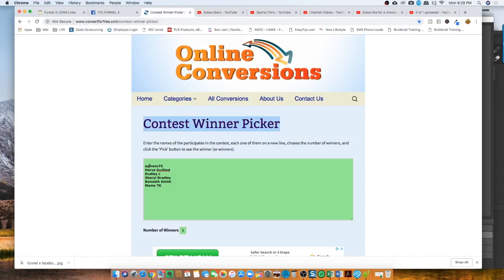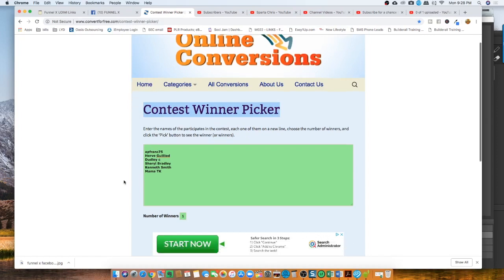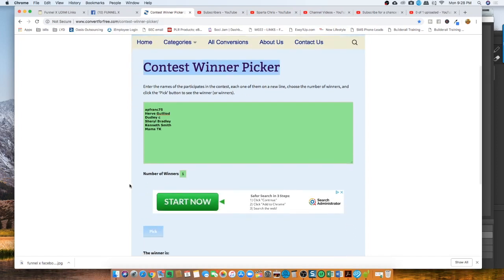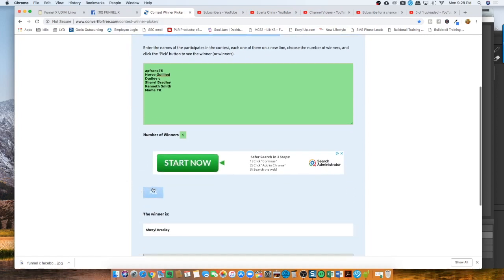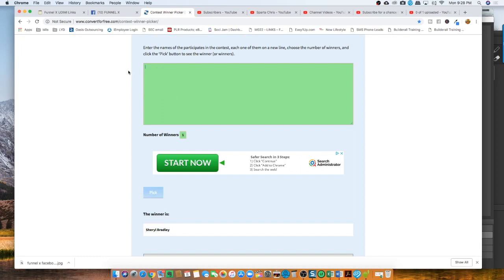I add all the contestants and it automatically randomly selects one person. Okay, so let's do this. Let's clear the screen right now. Let's refresh this.